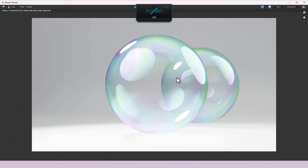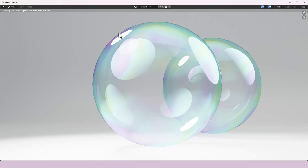There we have our rendered soap bubble. If you're worried about the shaping of the object, don't forget you can add a Subdivision Surface modifier to smooth it out. In terms of the material itself, I think you'll agree it looks fantastic. Please remember to like and subscribe, comment any questions, thoughts or suggestions for future tutorials, and check out my Patreon page to help support the channel. Thanks for watching.